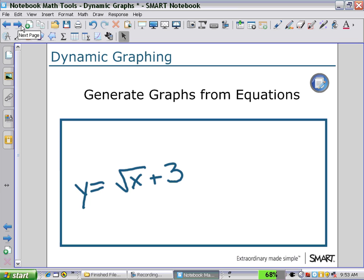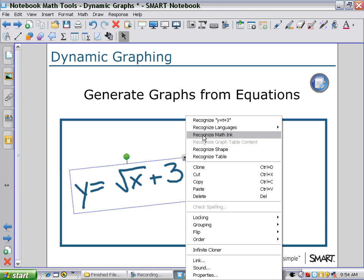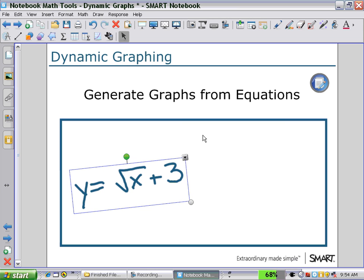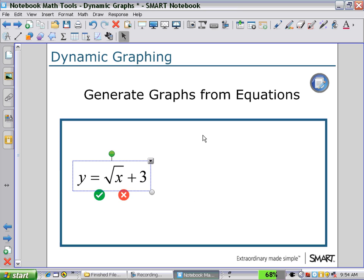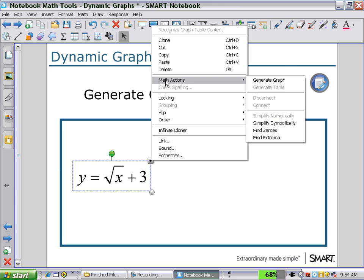The third part of dynamic graphing is to generate graphs from equations. Here we have a written equation, and we can highlight it by clicking on it to recognize the math ink, accepting that as our equation, and then using a pull-down menu, selecting math actions, and generating a graph.